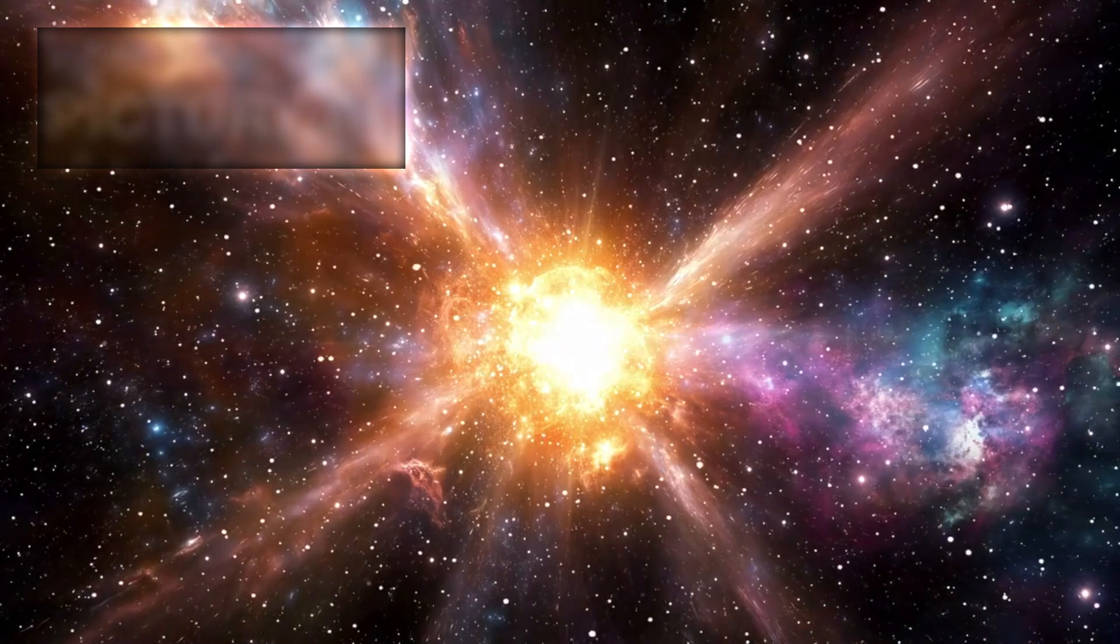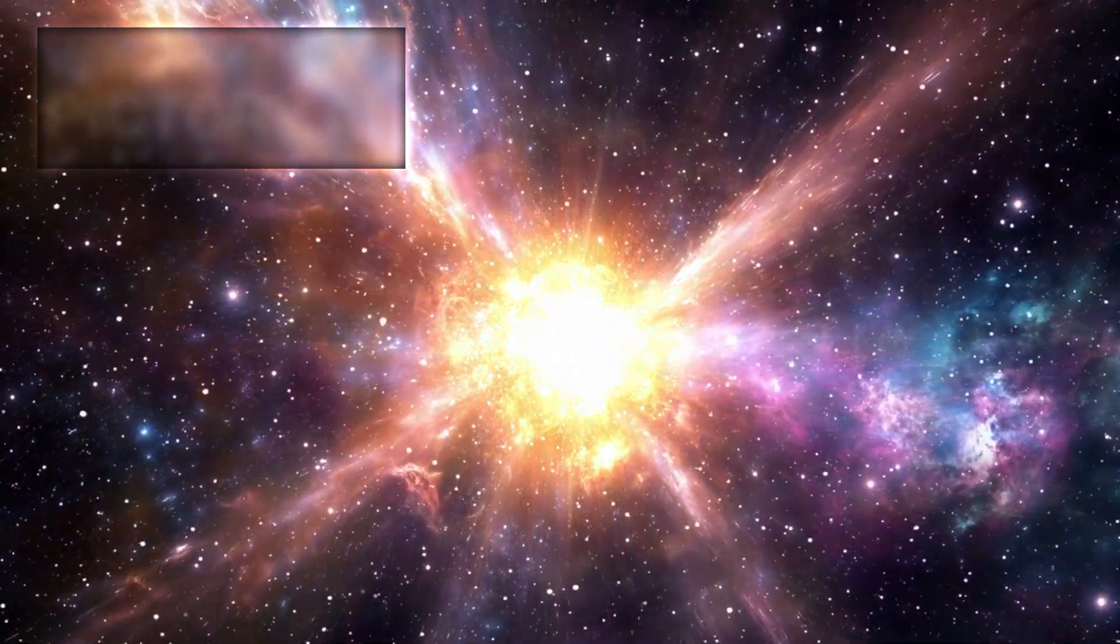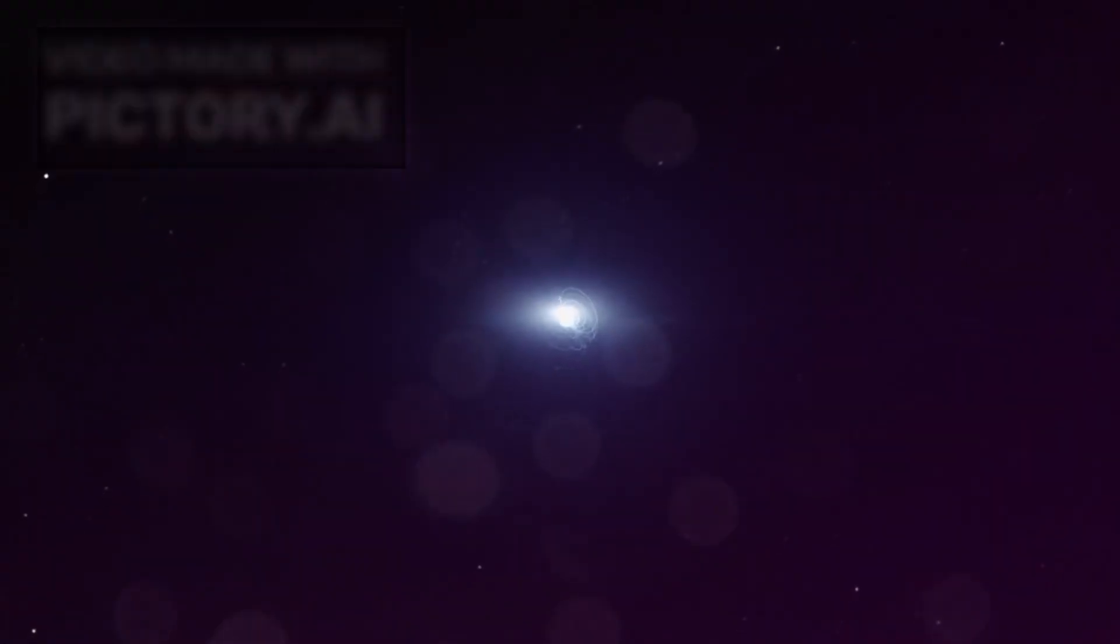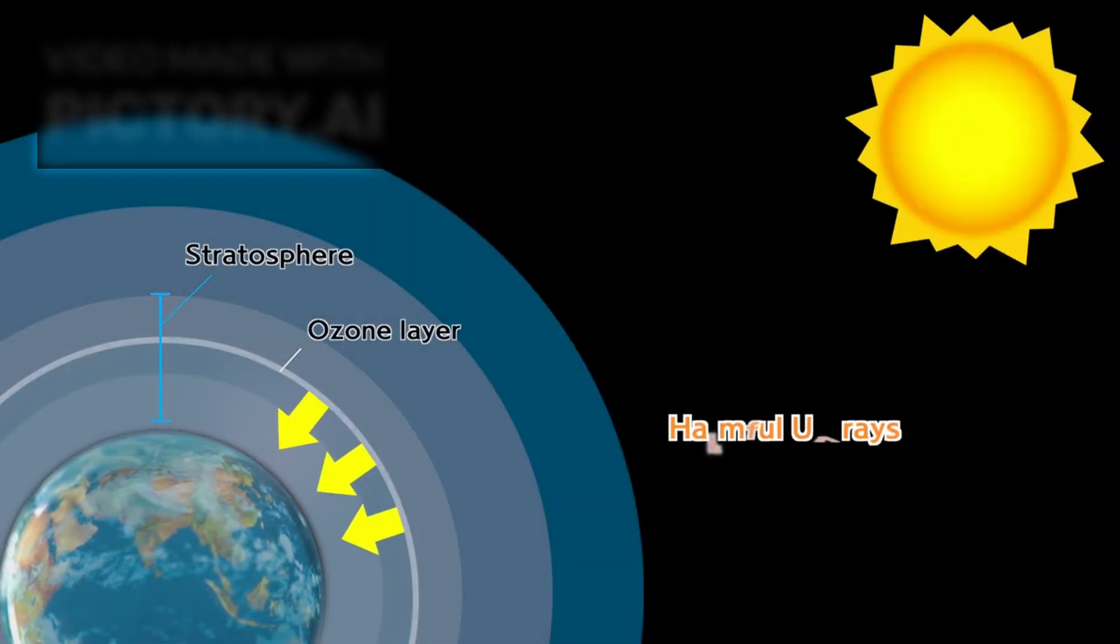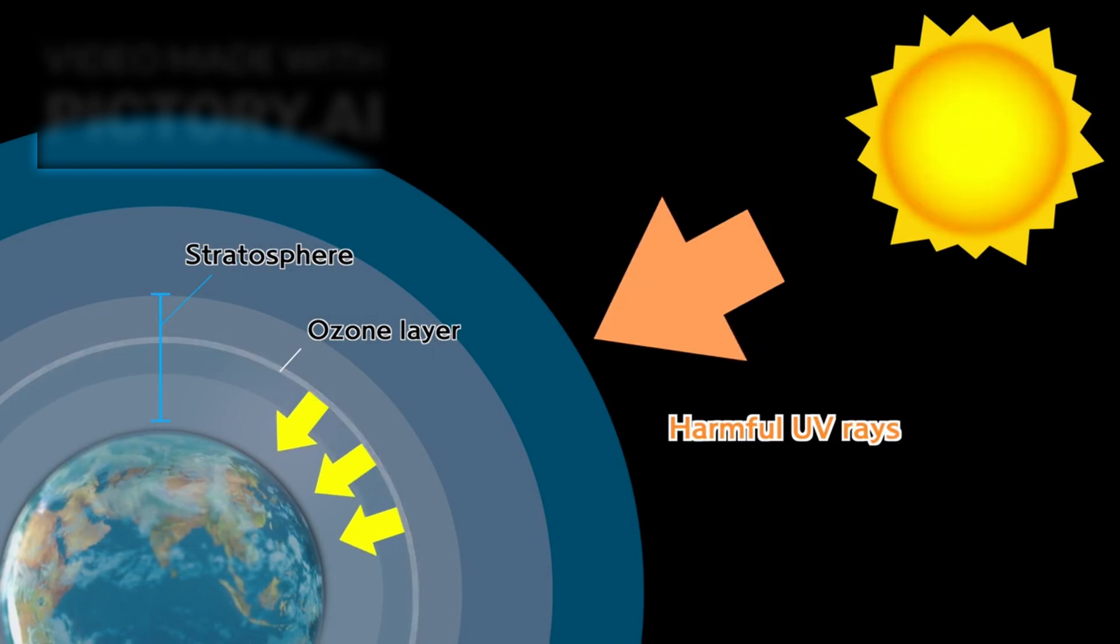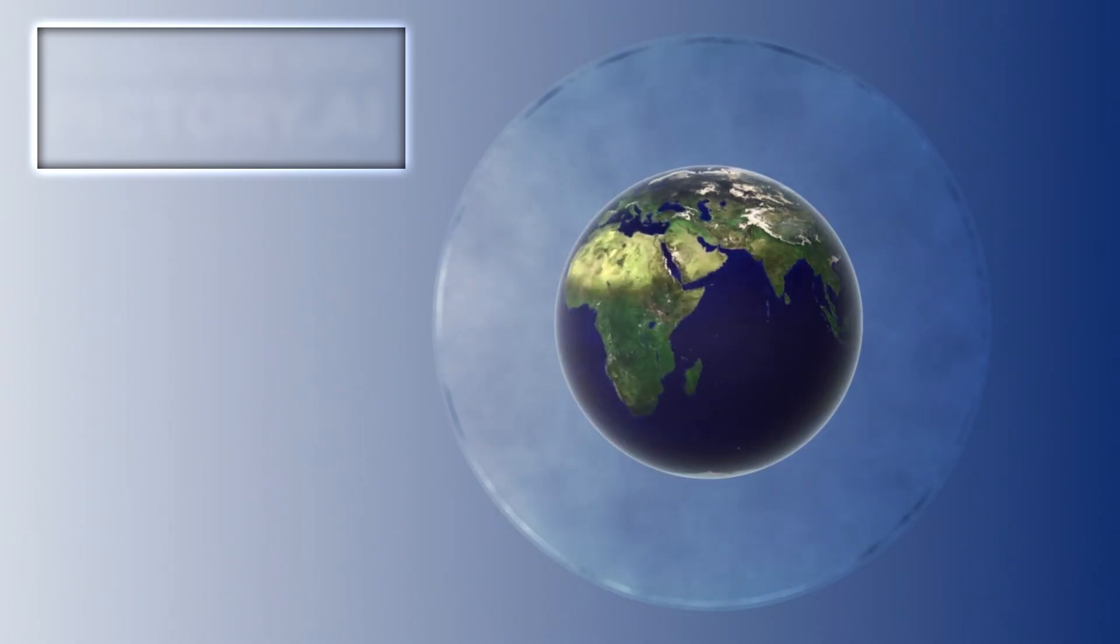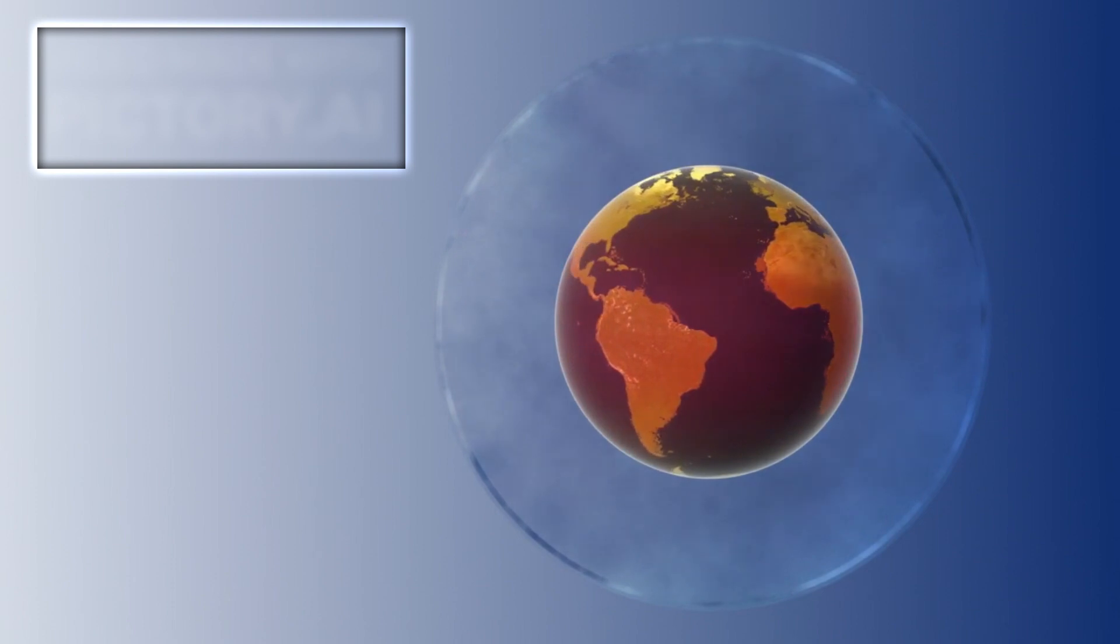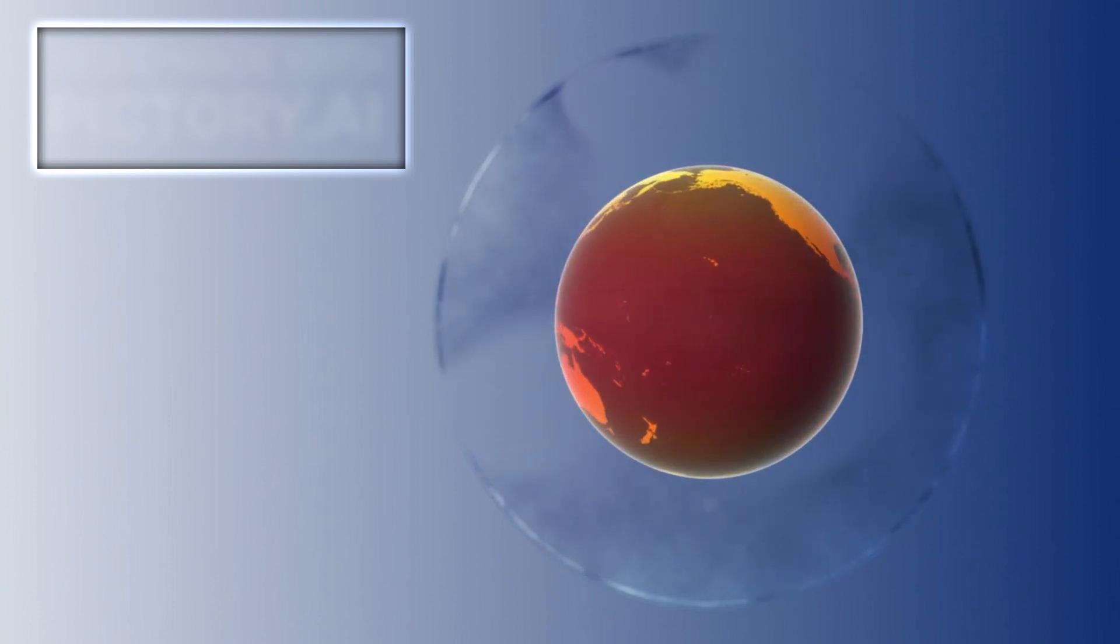However, most of the energy from a supernova is not in the visible spectrum. High-energy emissions, such as X-rays and gamma rays, are of greater concern. These forms of radiation have the potential to damage the ozone layer that protects our planet from harmful ultraviolet radiation from the sun. A compromised ozone layer could lead to serious consequences for life on Earth, exposing living organisms to increased levels of UV radiation.